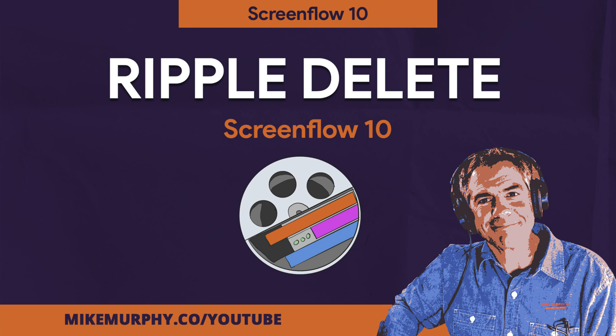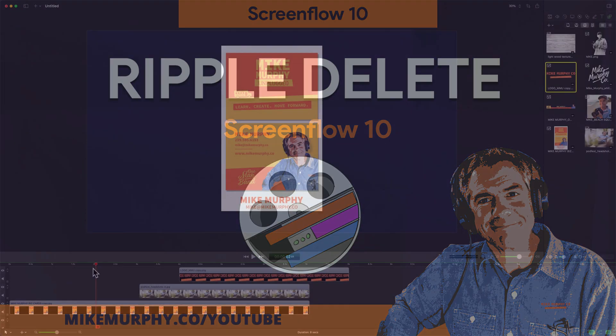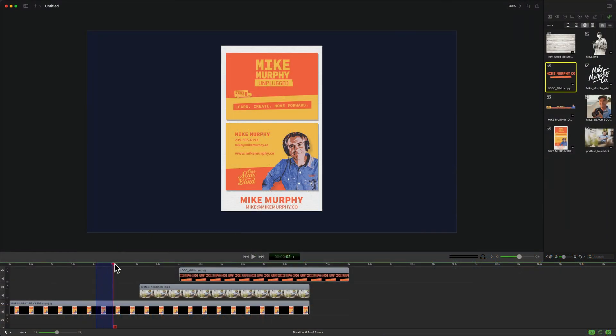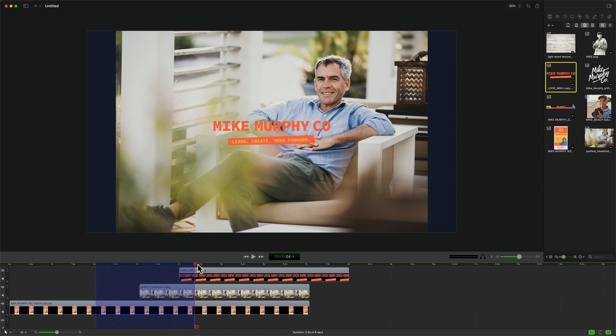Hi folks, it's Mike Murphy and today's quick tip is in ScreenFlow 10. In this tutorial, I'm going to show you how to speed up your video editing workflow by using Ripple Delete.